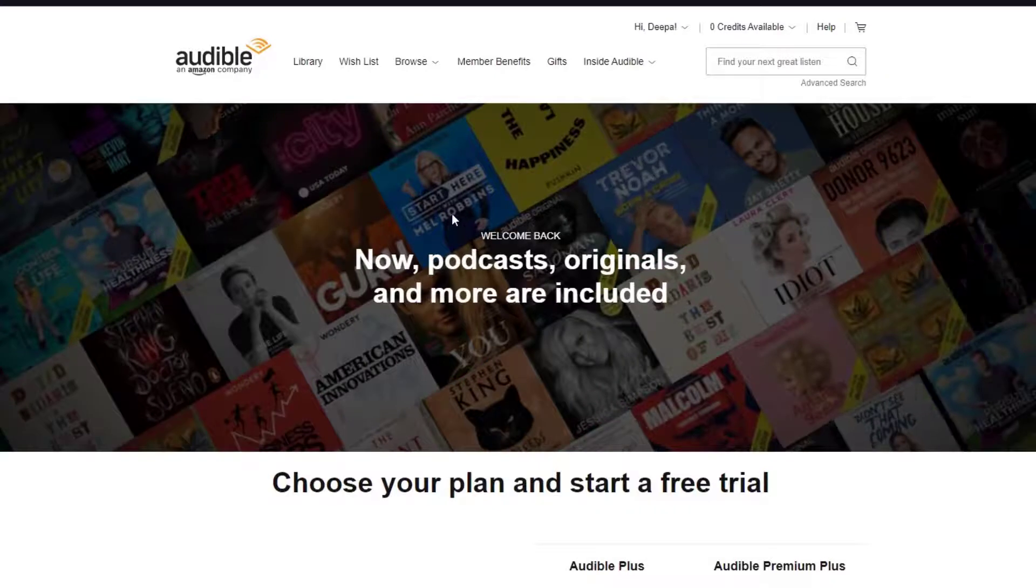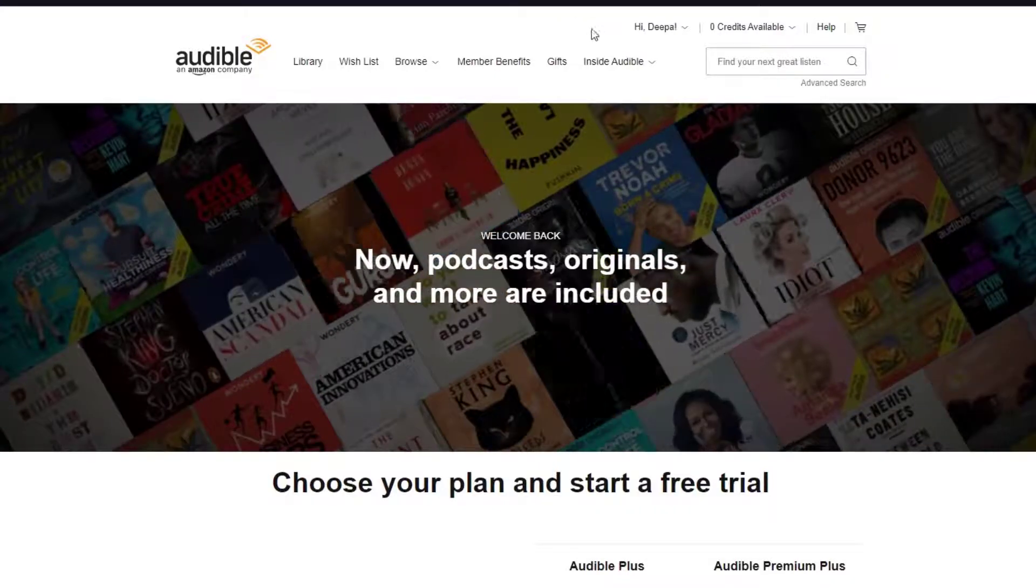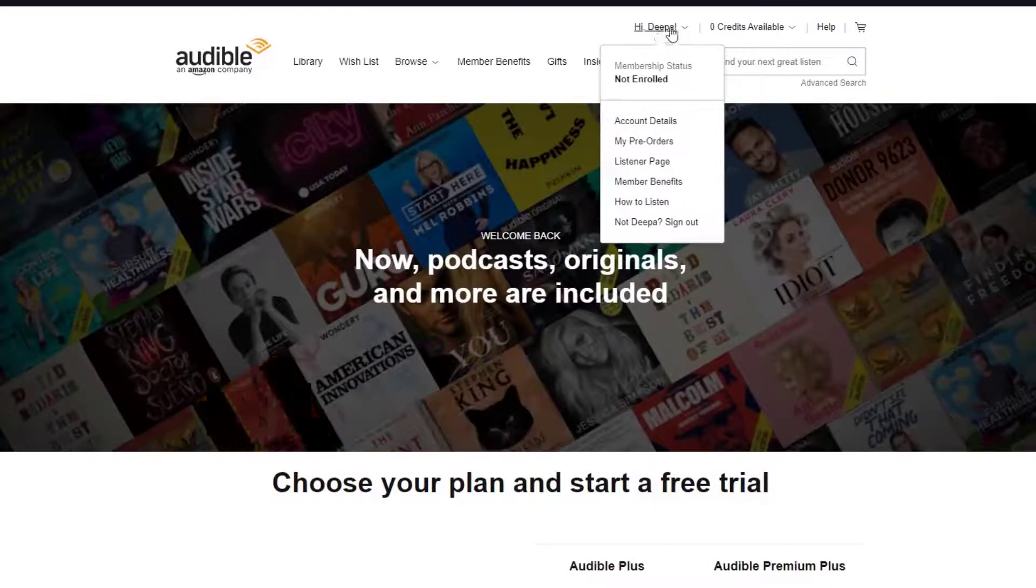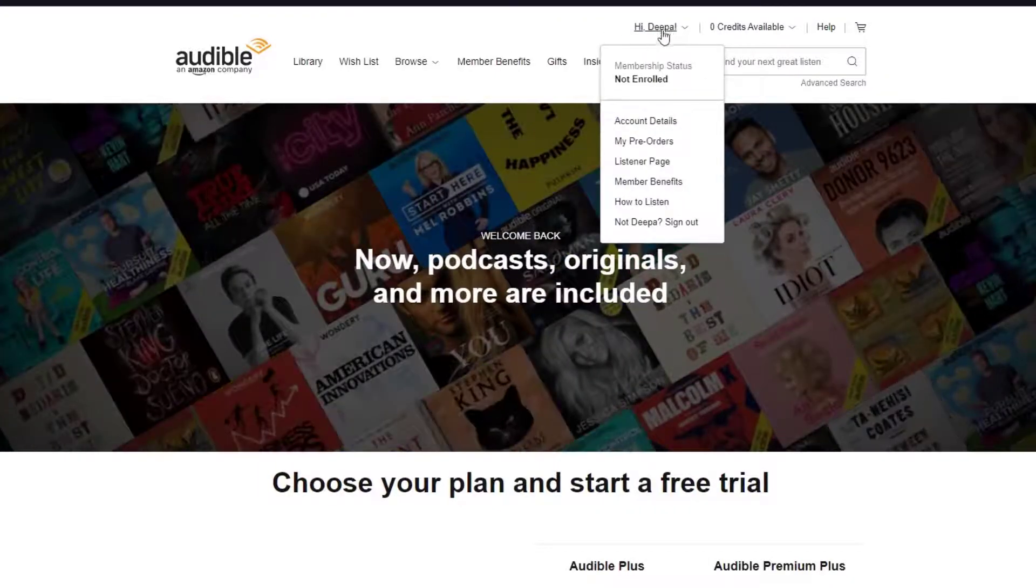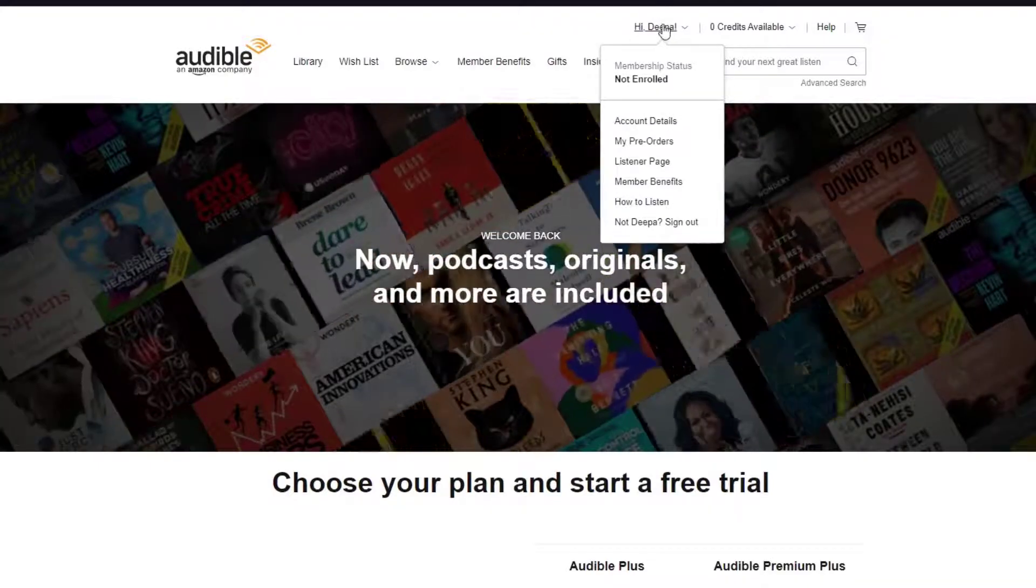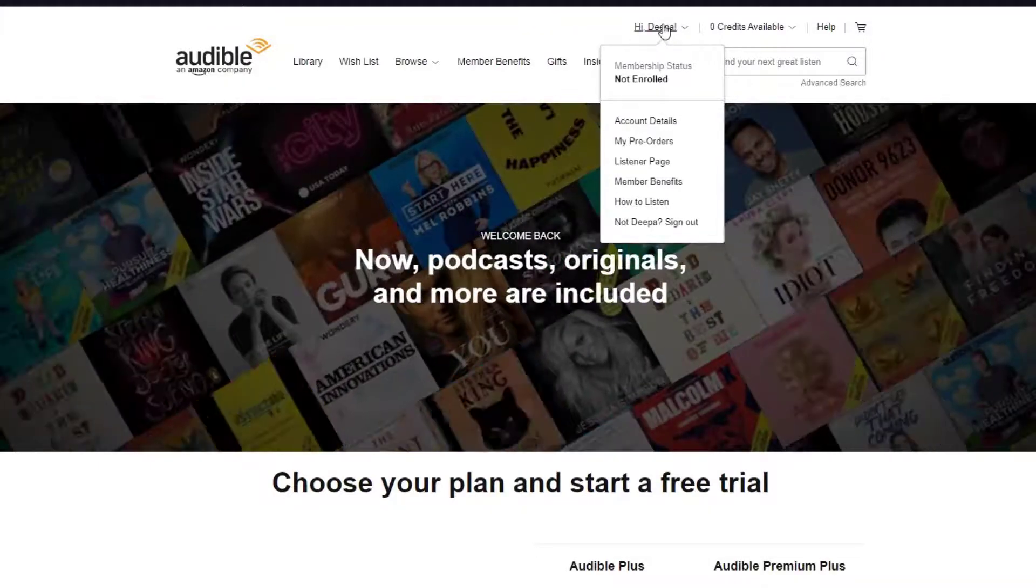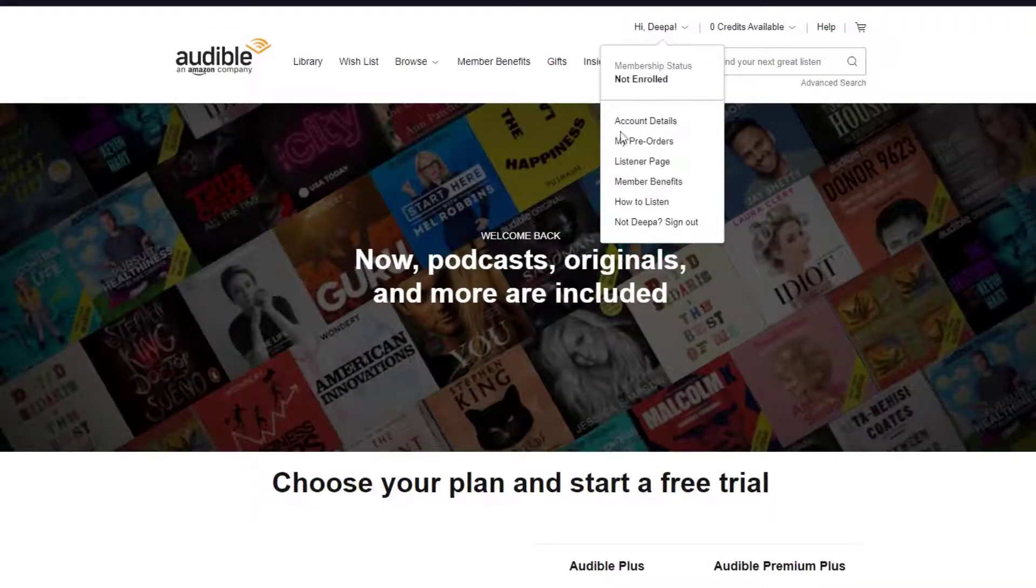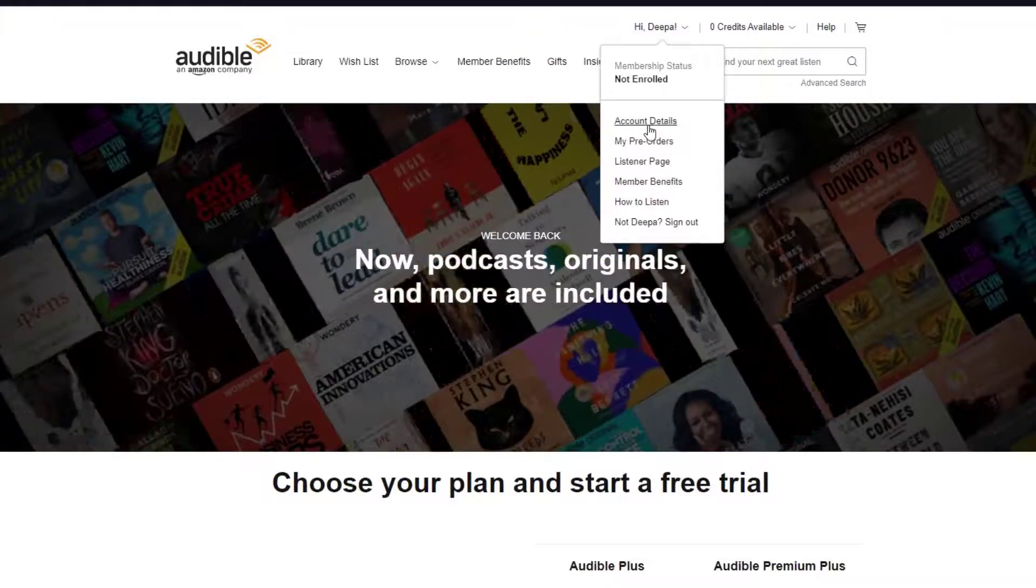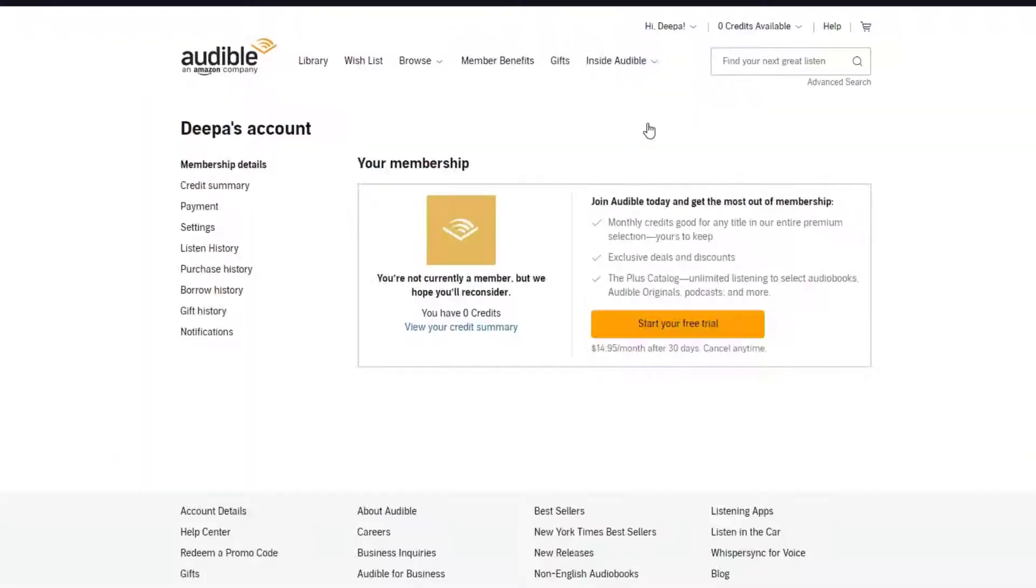Once you have logged into your Audible account, on the top right of your screen there will be your profile name. It's going to say 'Hi' and your profile name. Hover your mouse over it, then go down and click on Account Details. Once you've done that, click on Settings.